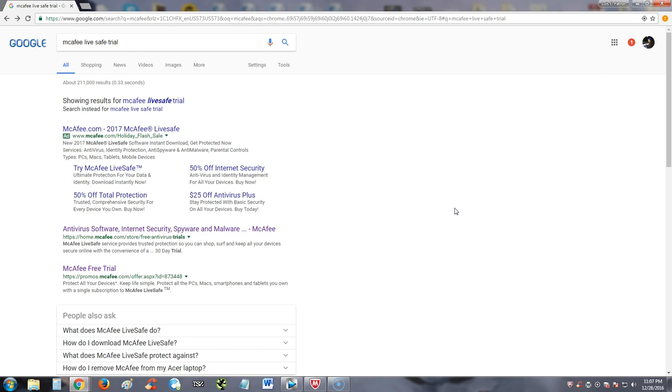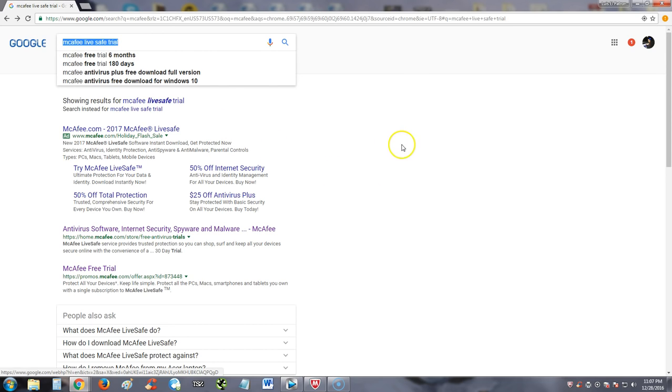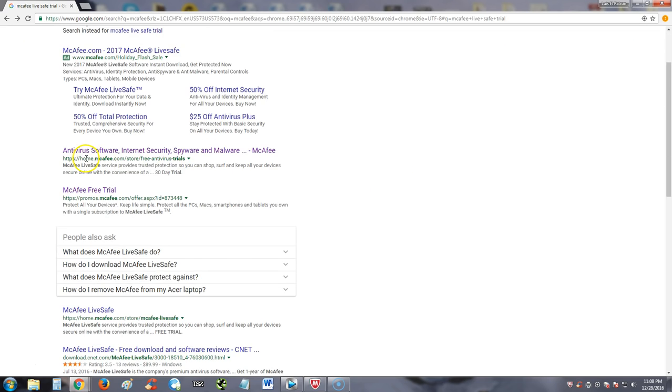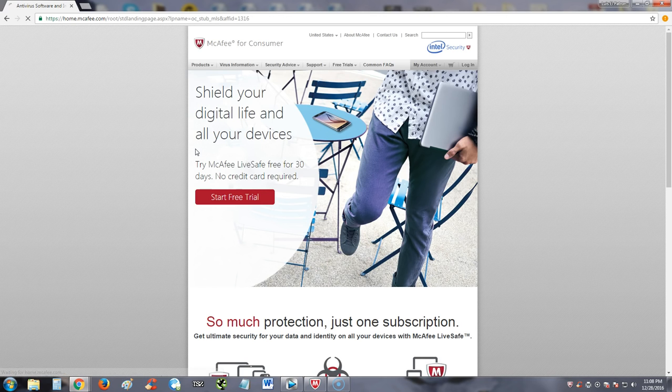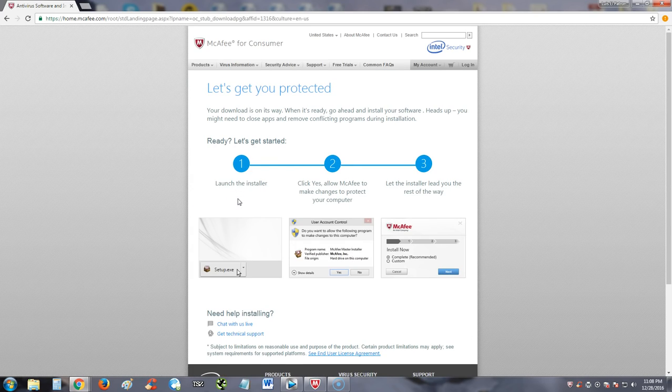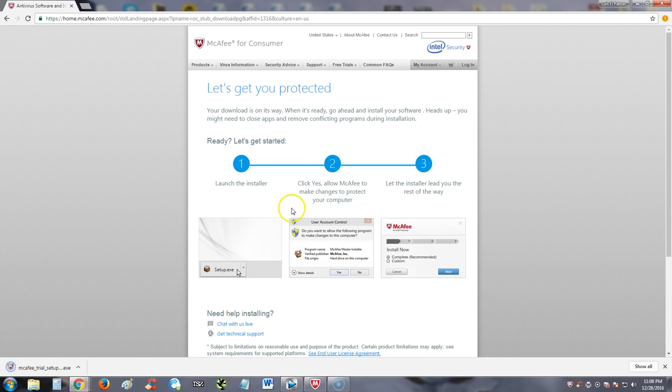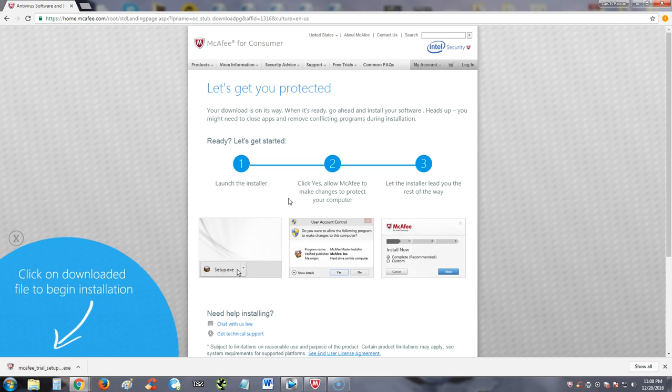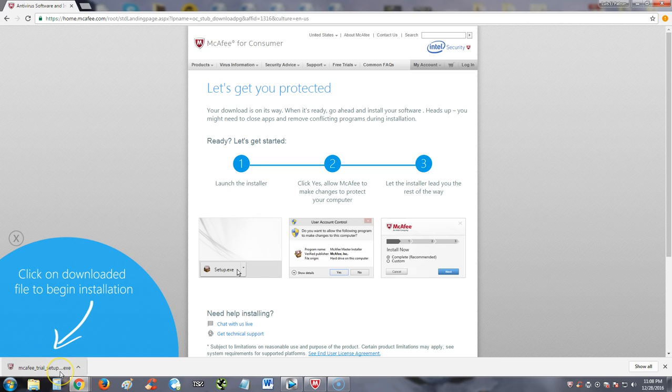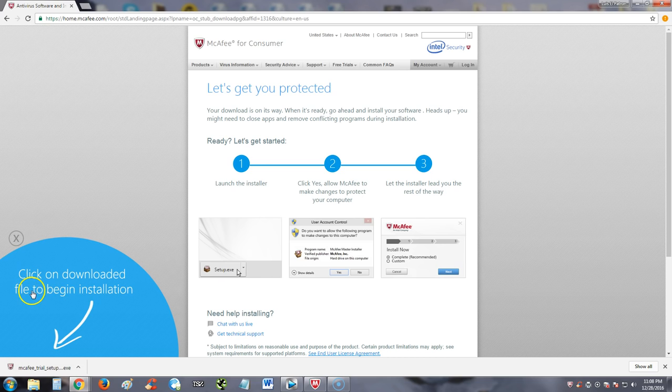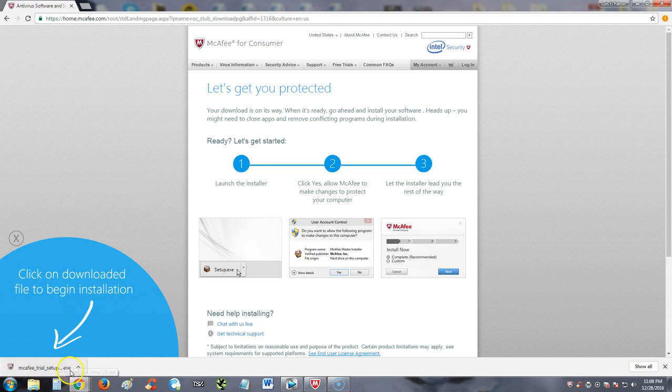So you go to google.com and in Google, type in McAfee LiveSafe trial in the search box. Click on the one that says antivirus software, internet security, spyware, and malware. Then go ahead and click on the start free trial button. It will start to download it. On the bottom left corner if you're using Chrome, it will pop up here depending on what browser you're using. They're friendly enough to tell you to click on the downloaded file to begin installation.